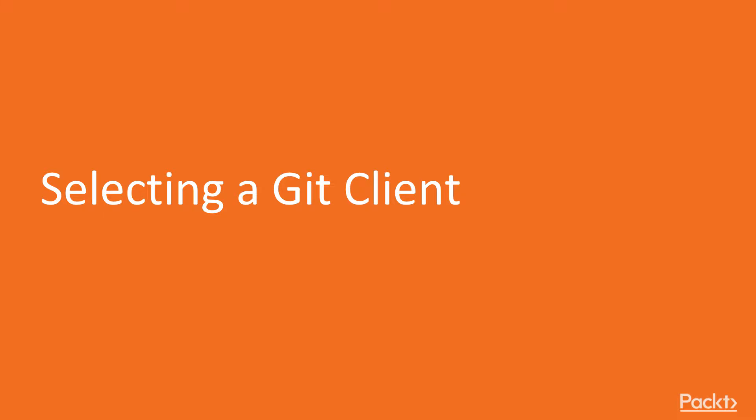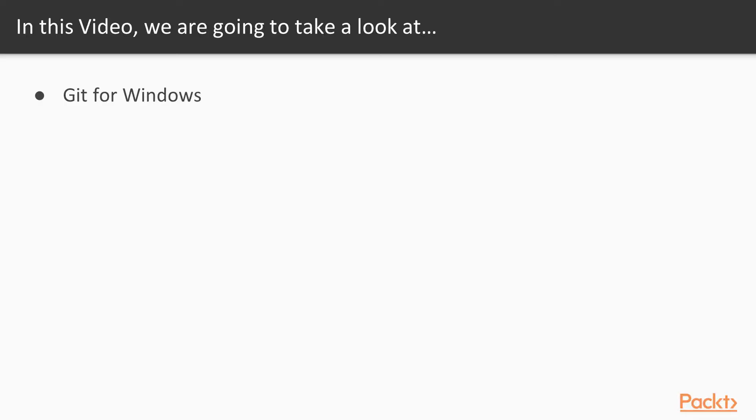So we're going to configure our environment for Git, and one of the things we want to do is set up a Git client. Again, command line is a very great way to work with Git, and a lot of folks are going to use that. But there are folks that are now more than ever using a Git client.